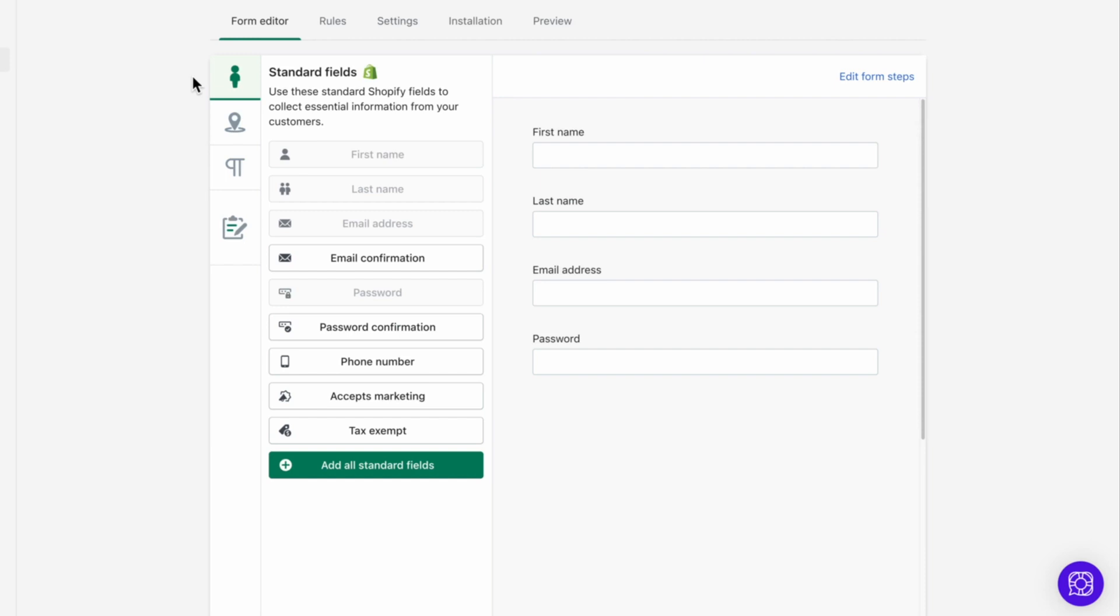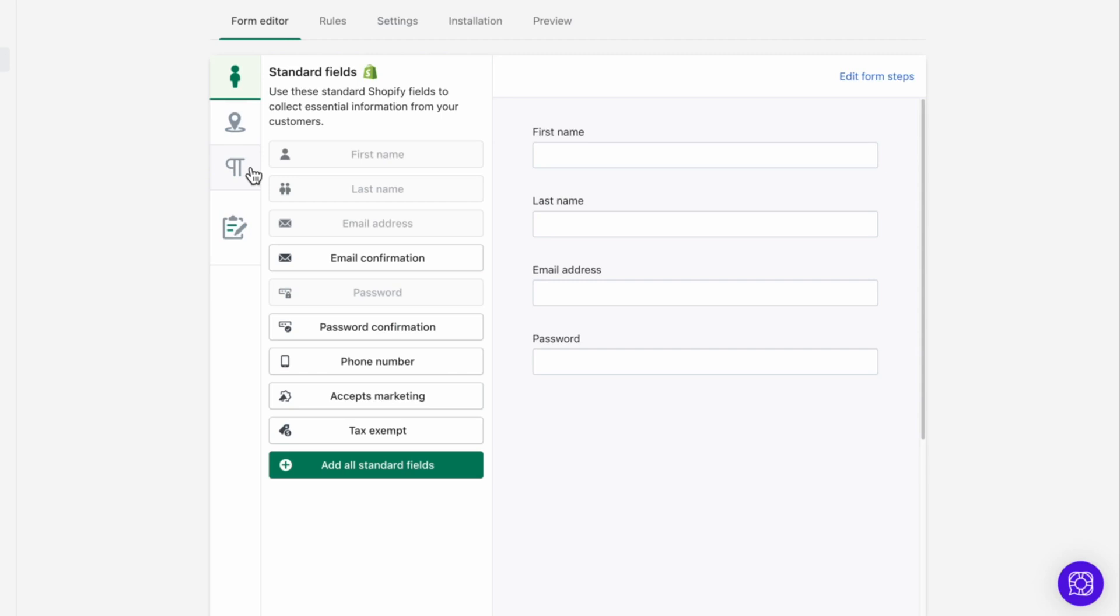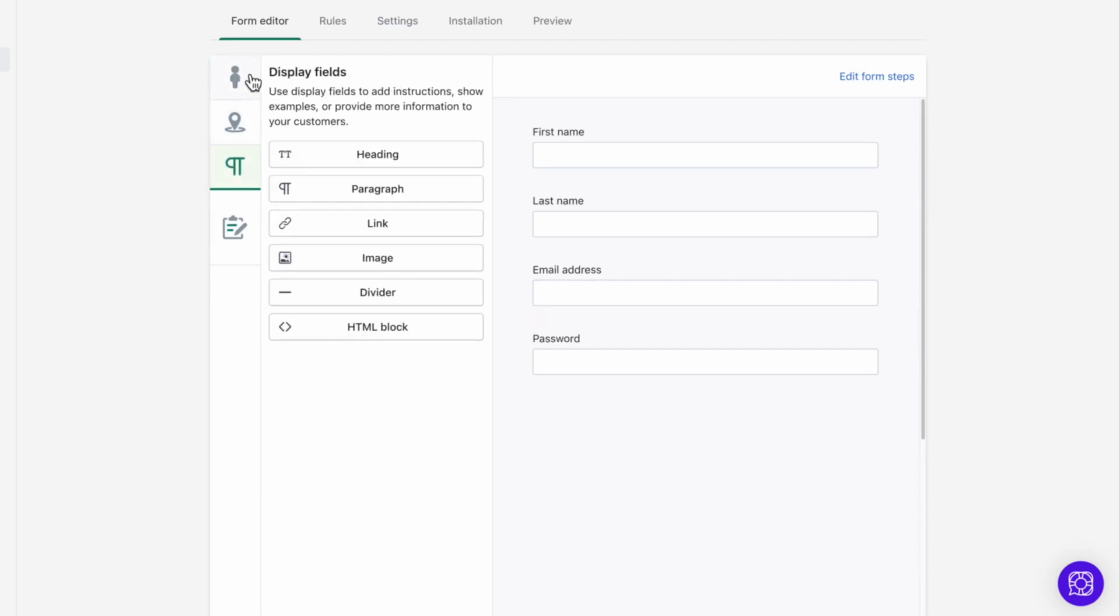First, let's look at the different fields you can use. If you're using the light plan, you'll have access to the standard Shopify fields and to the display fields. Standard fields are fields that come with a typical Shopify customer record. They cover some of the basic information that you'll probably ask for from your customers.